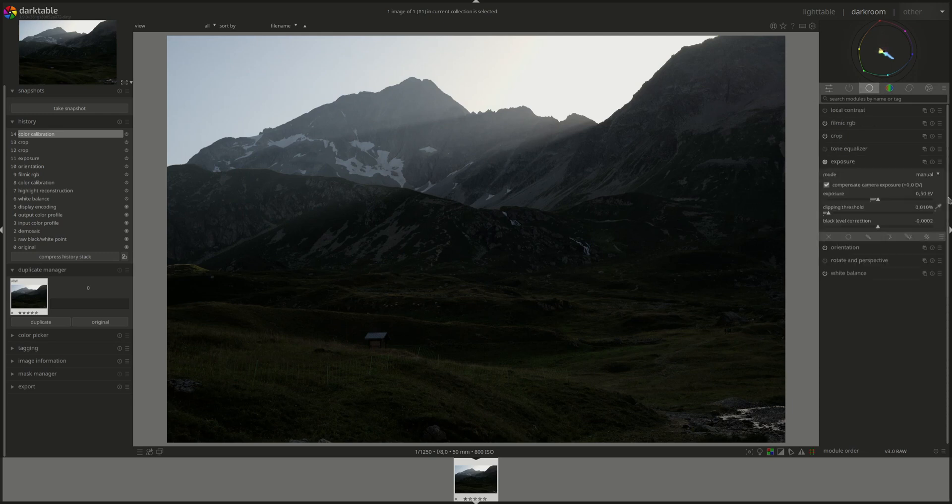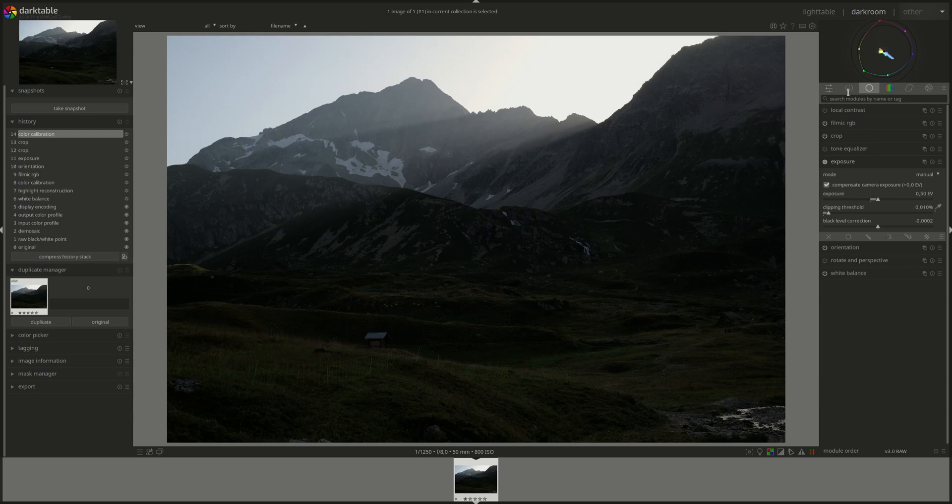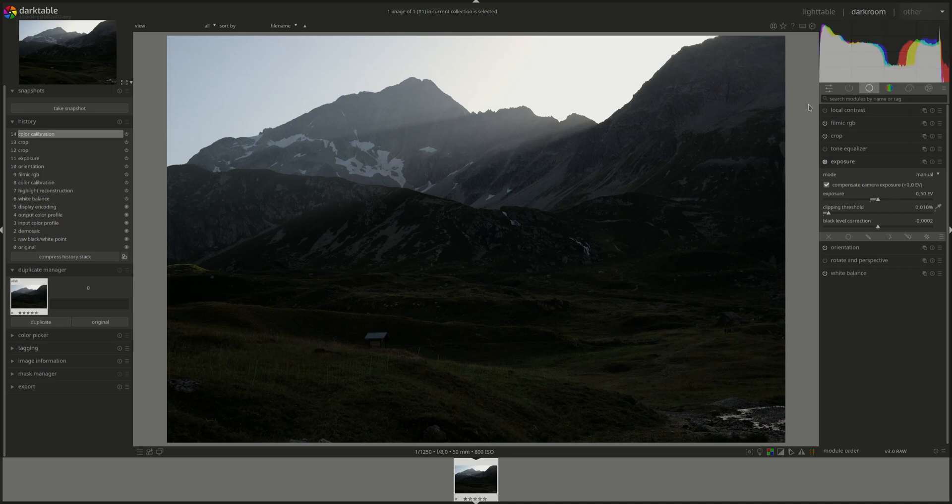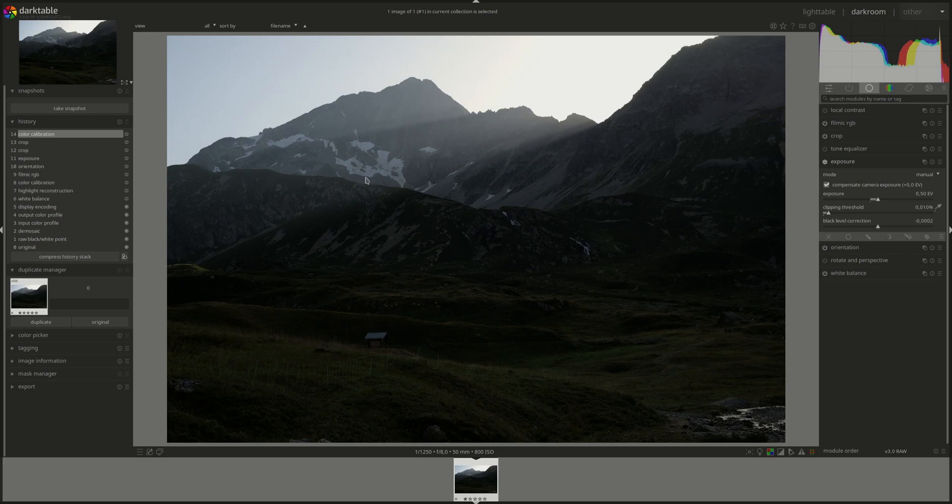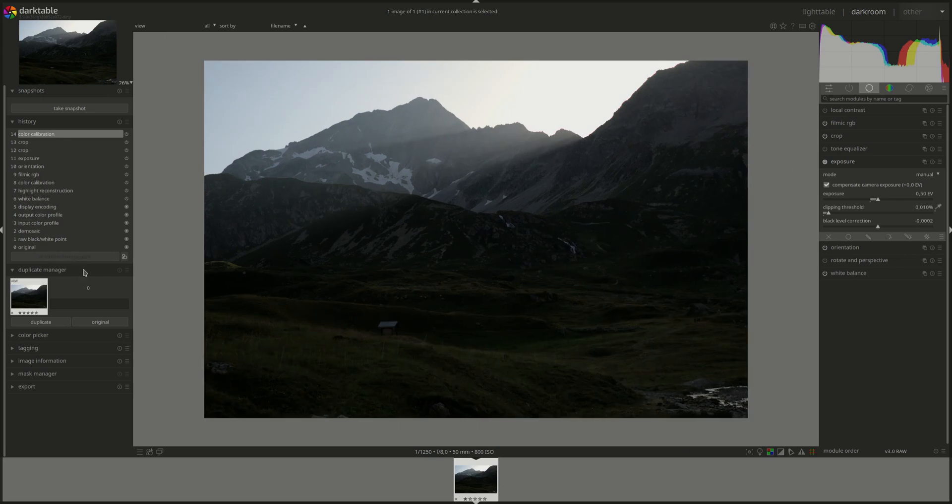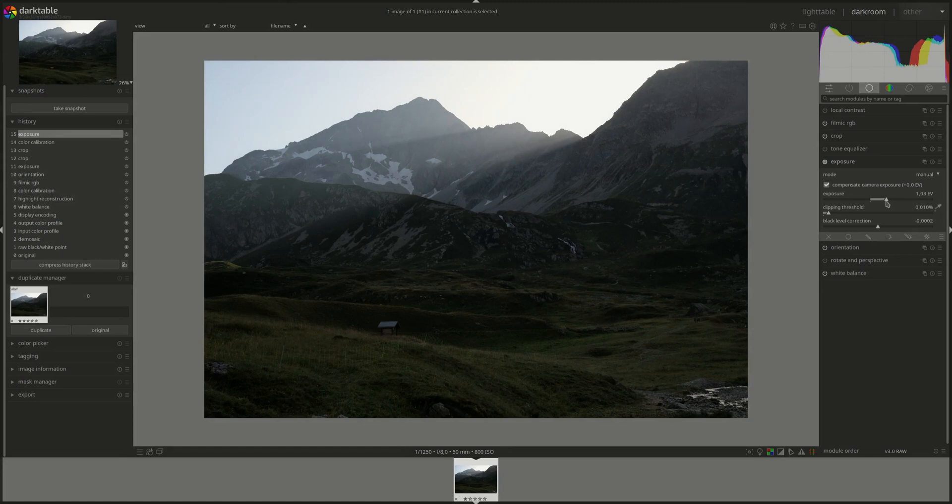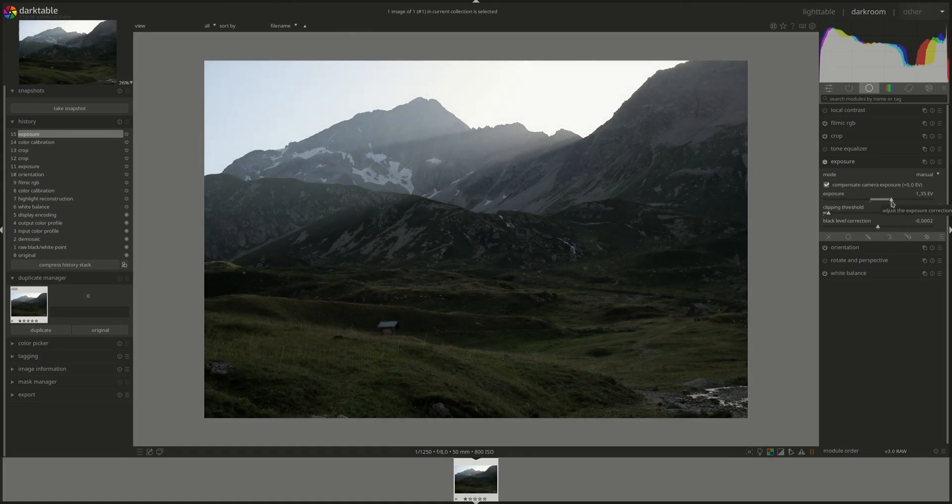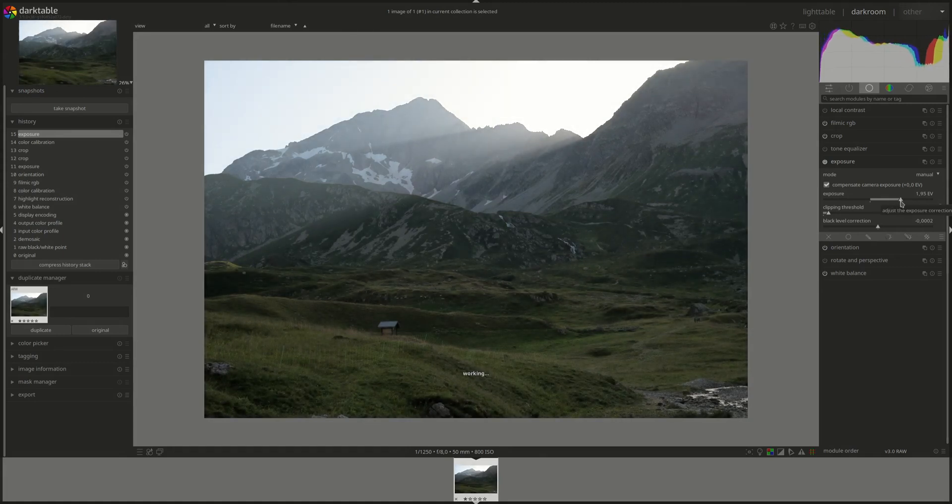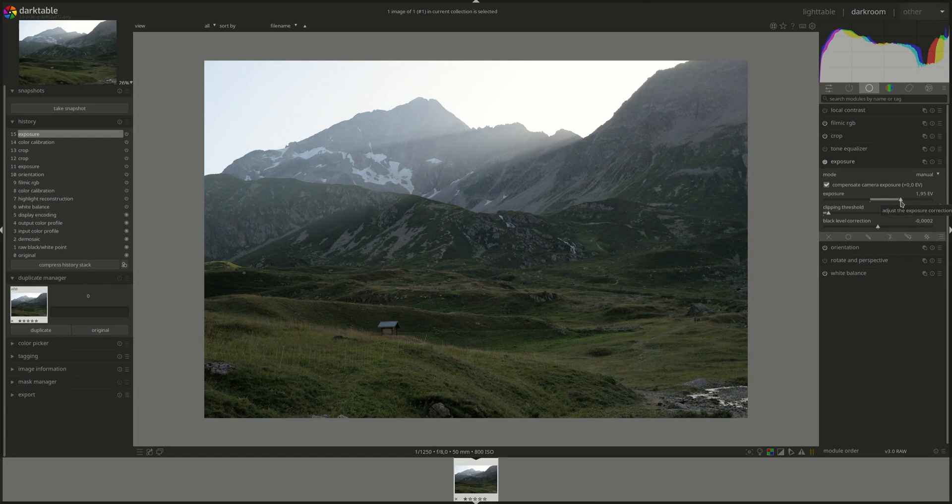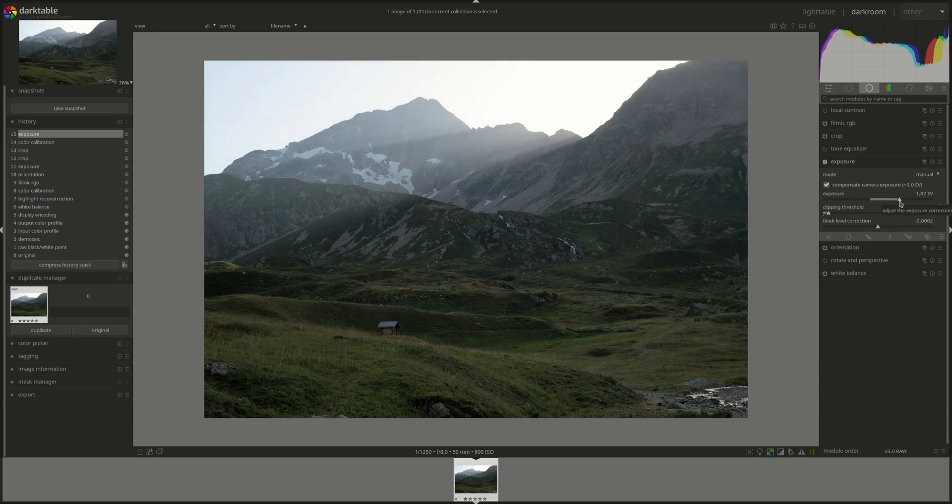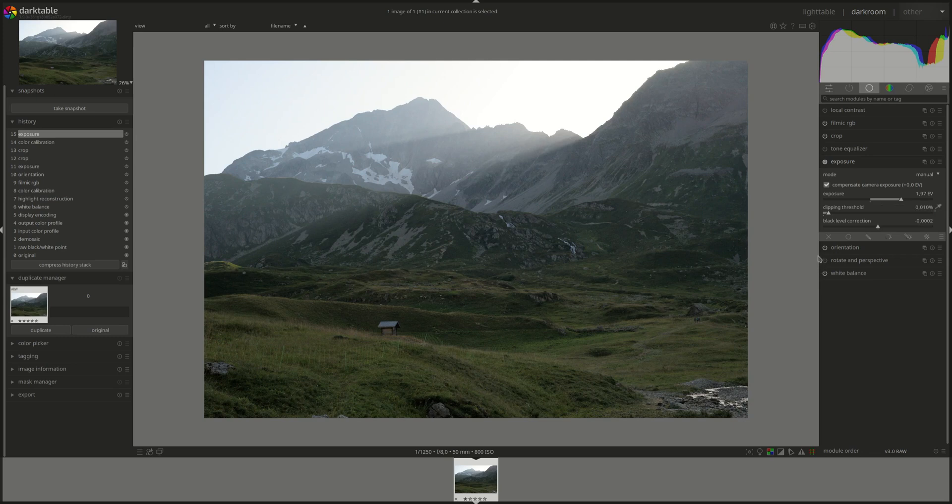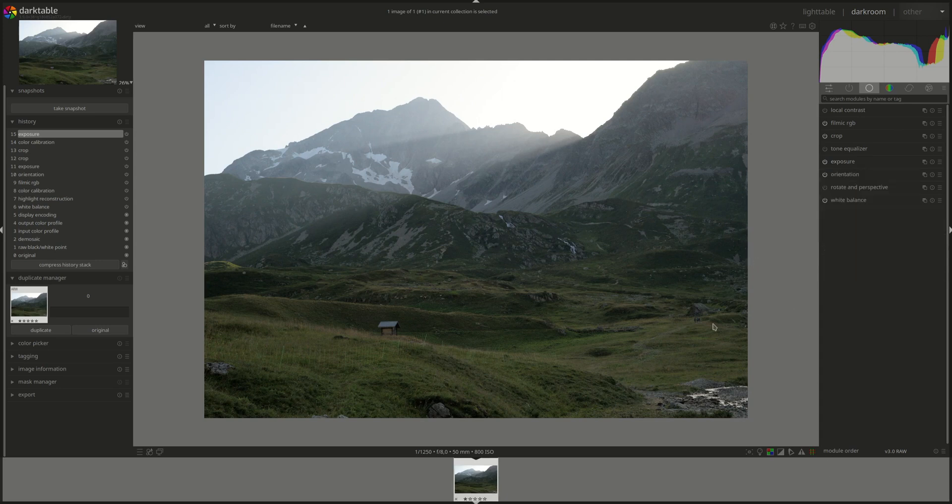Exposure. Since we're going to be fixing the range using the Filmic RGB. Since we're going to fix the dynamic range in Filmic. First I'm going to start with the exposure. And change it to expose for the mid tones. Let's make this one a bit smaller. You can see more of the grey around it. We'll start with this. I think it's quite well exposed now.